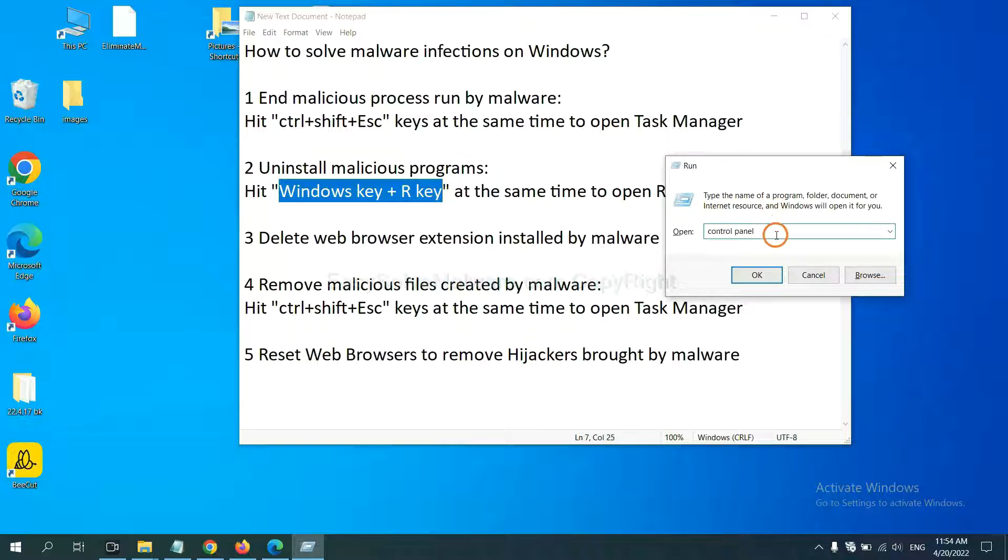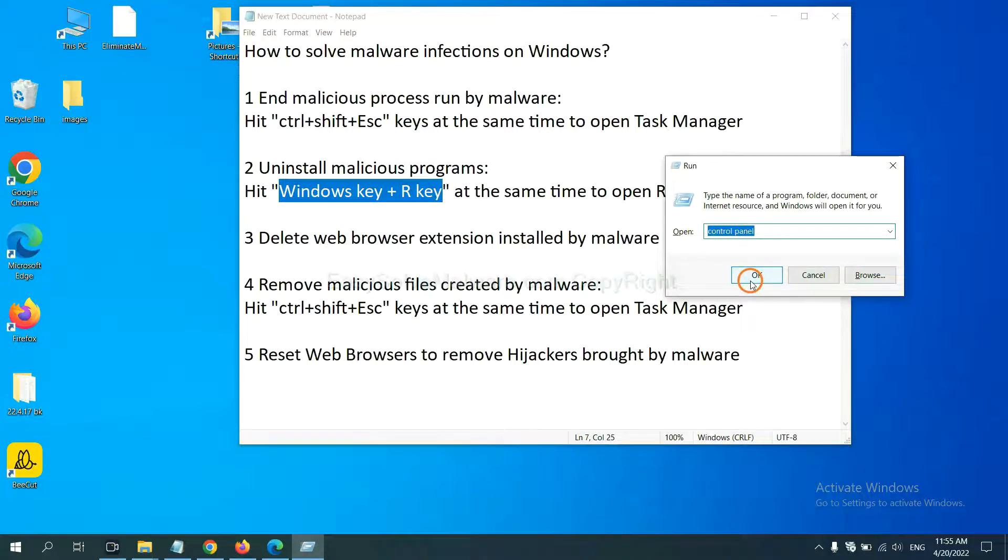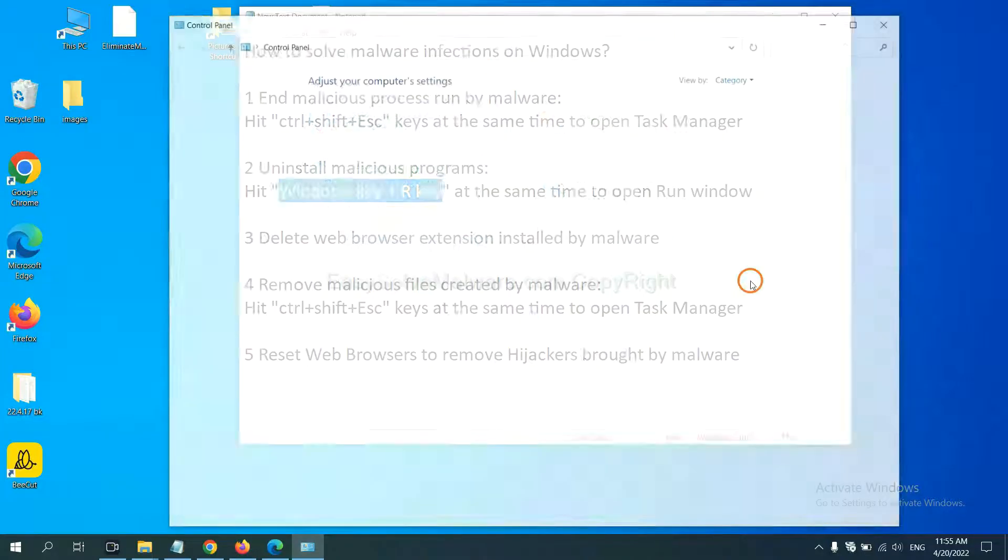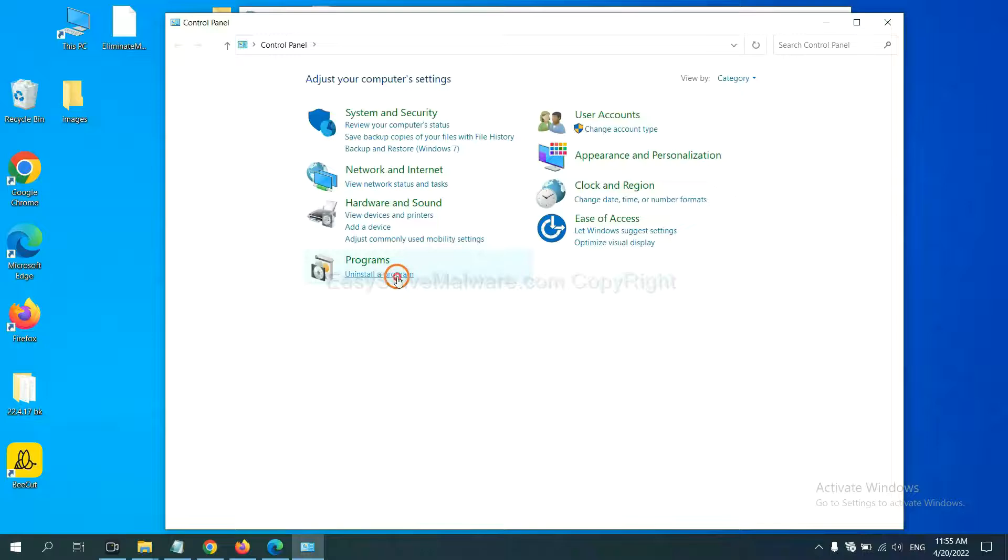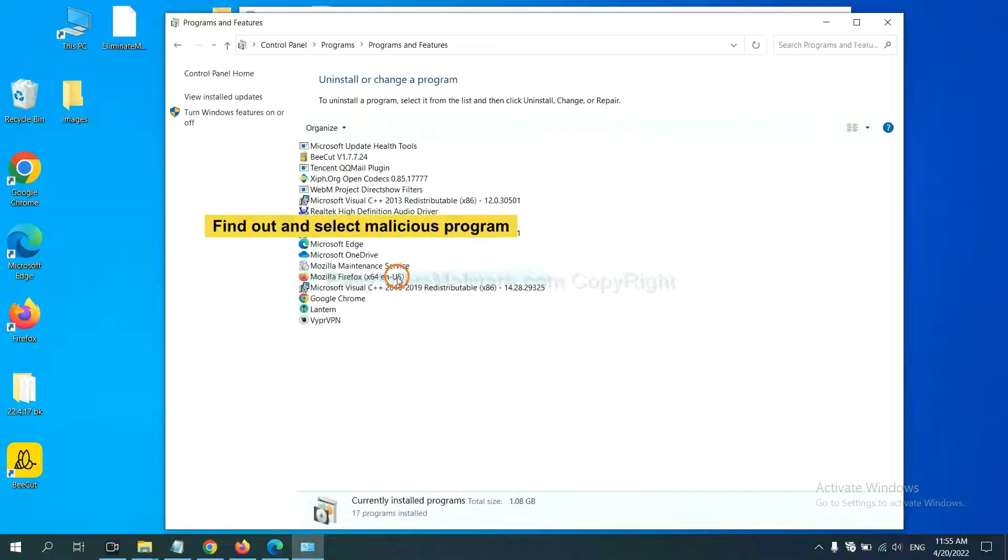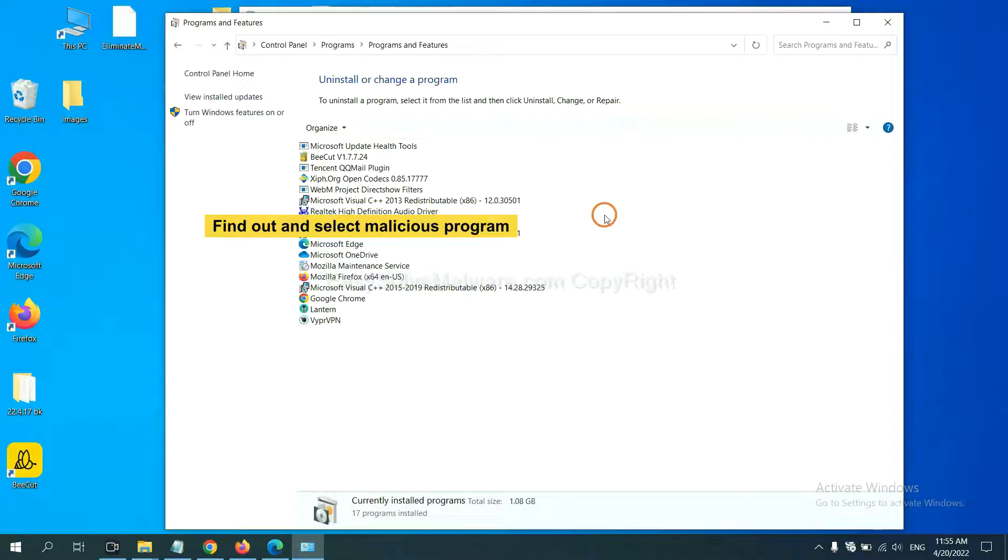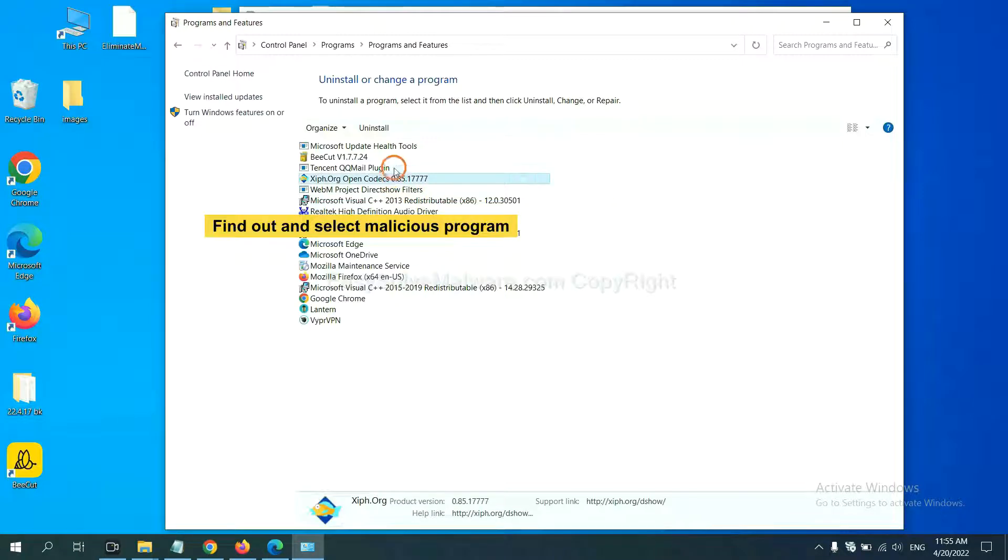You need to input Control Panel and click OK, and then click Uninstall Program. Now find out a dangerous program or suspicious programs and select it, and click Uninstall.